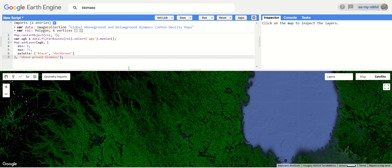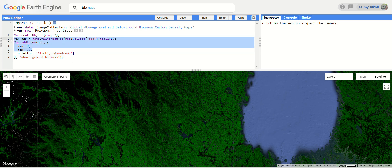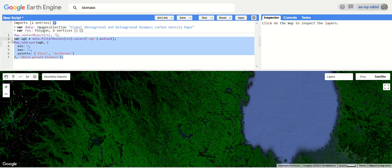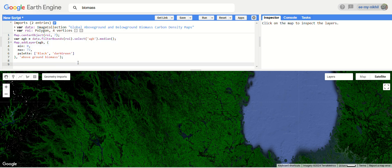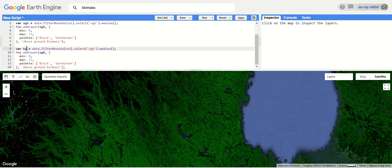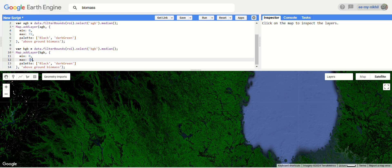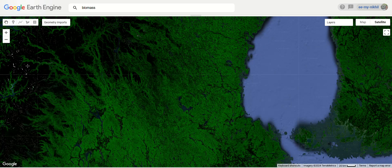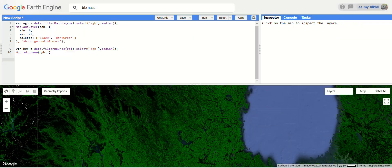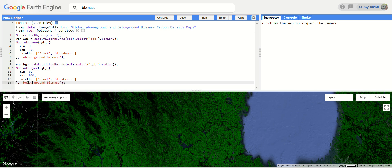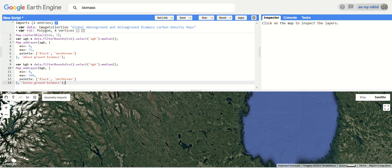Now let's do the same for below ground biomass. Copy the above script and paste it. Change the variable name to 'below ground biomass', and this time select the below ground biomass band. The median function is used to reduce the image collection into a single image. We're adding the below ground biomass layer with minimum 0, maximum 100, and a black-to-green palette. Click Run — our two layers should now load.